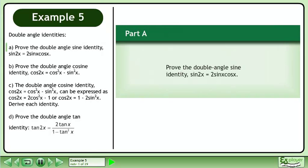In this example we will explore double angle identities. In Part A, prove the double angle sine identity: sin2x equals 2 sinx cosx.